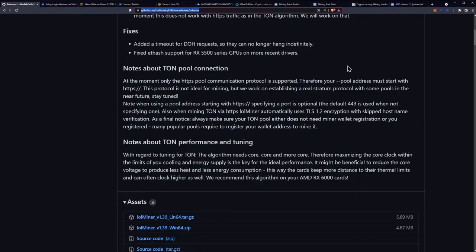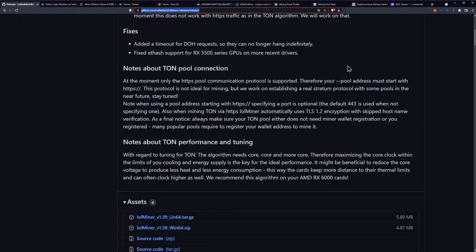Note when using a pool address starting with HTTPS, specifying a port is optional. The default 443 is used when not specifying one. Also when mining TON via HTTPS, LOL Miner automatically uses TLS 1.2 encryption with skipped host name verification.